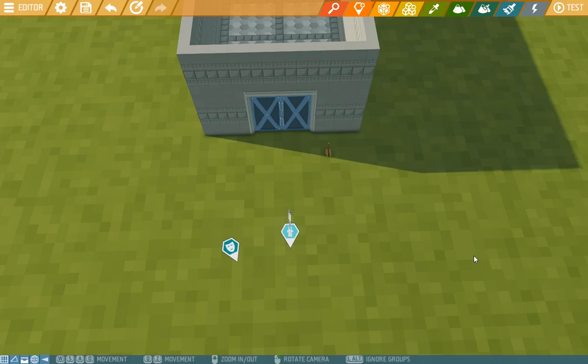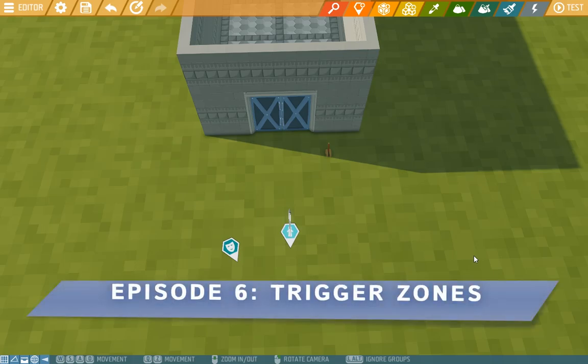Hey there Islanders and welcome to our sixth editor tutorial video. Today we're looking at trigger zones.